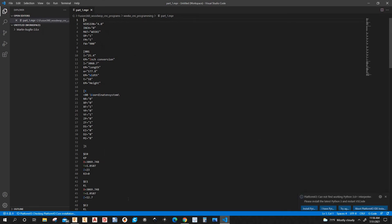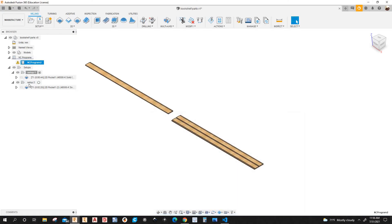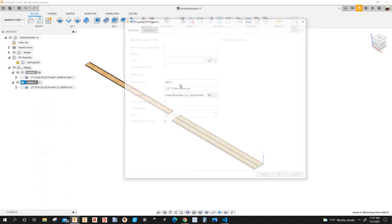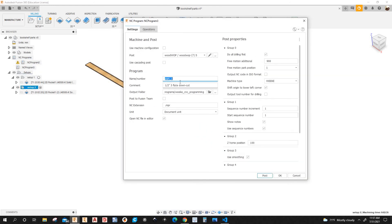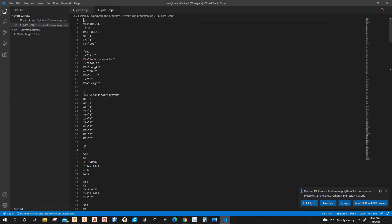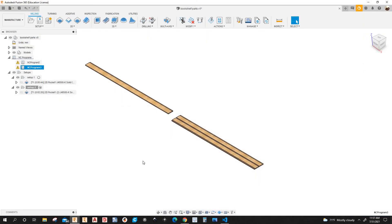It has a key code here. So I'm going to minimize this. I'm going to post process setup two. Right click post process. And name the program part two, not part one. So I'm going to post it. OK.